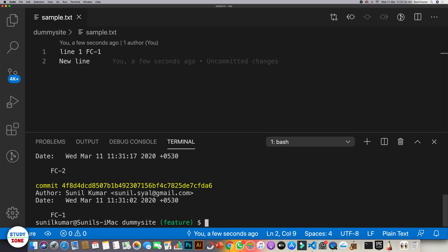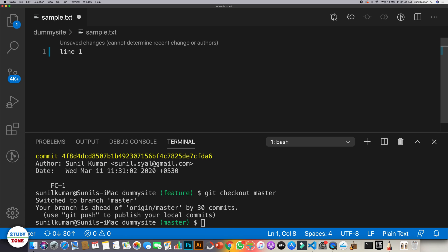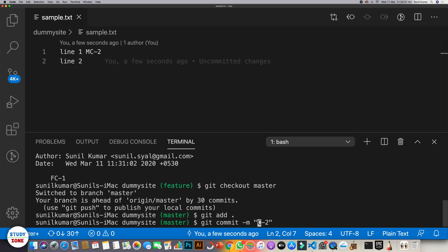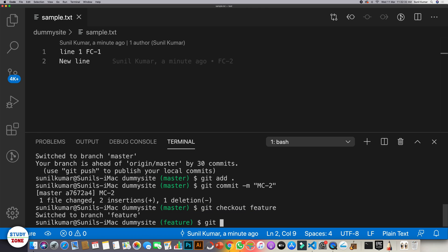Let's go back to master. In master I'll change the first line to mc2 and add a new line called 'line two' — this is one commit. After committing with message mc2, we have: in master, the first line changed and a new line added; in feature, two commits where fc1 updated the first line and fc2 added a new line. Let's go back to feature and try to rebase.